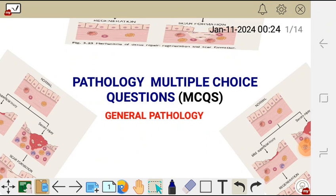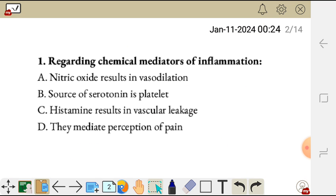Hello there, welcome to ShineTech's YouTube channel. In this video I'm going to go through pathology multiple choice questions, and this is general pathology. So question one,